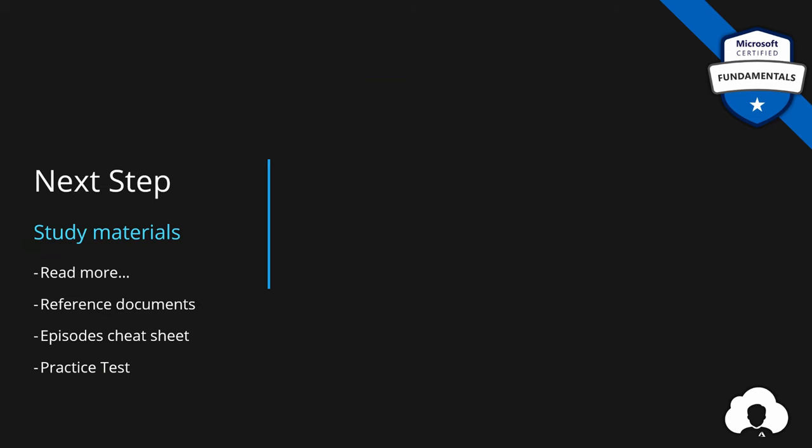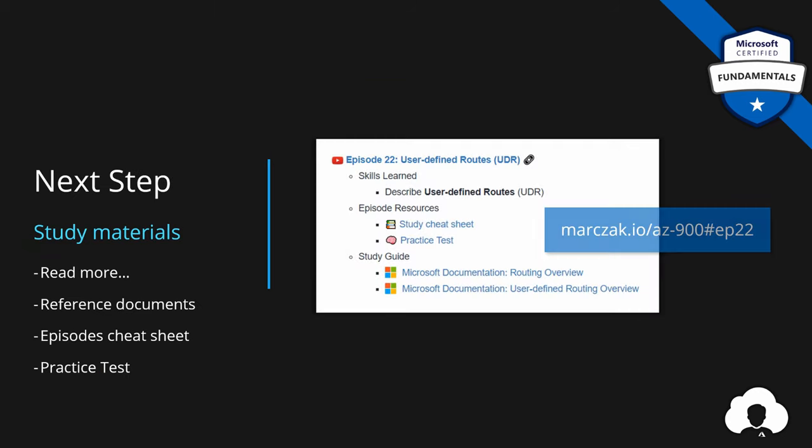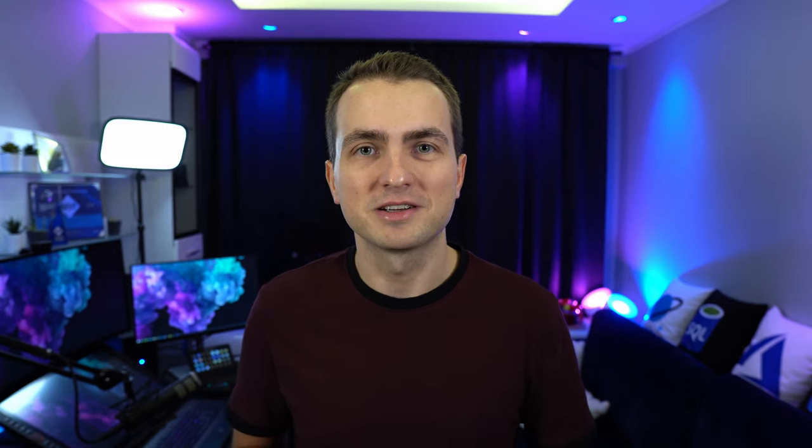All the materials for this episode can be found under episode 22 on my website. Now that we know how to route the traffic in Azure, in the next episode we'll cover Azure Firewall and how this service helps us to secure our network even further. For this episode we're done. If you want to follow to the next episode, simply hit icon on the side or follow the playlist. If you like my work, support the channel by subscribing, liking and commenting. And see you in the next one!